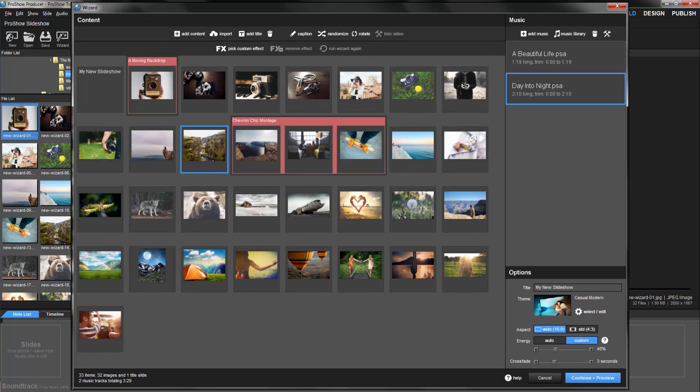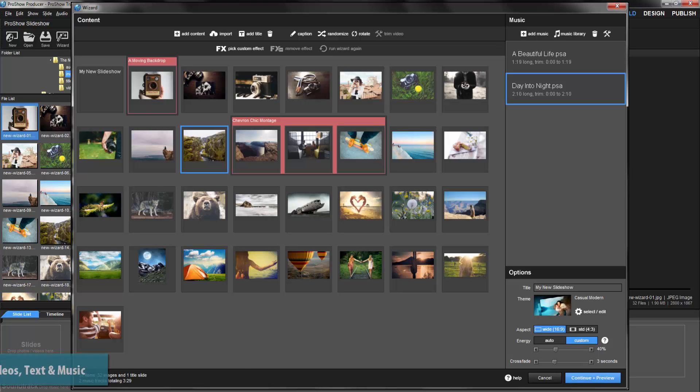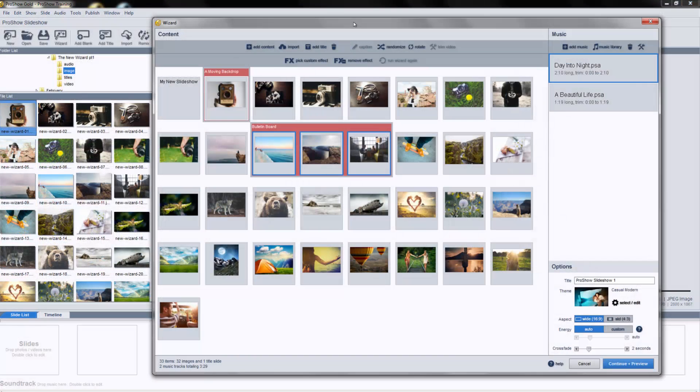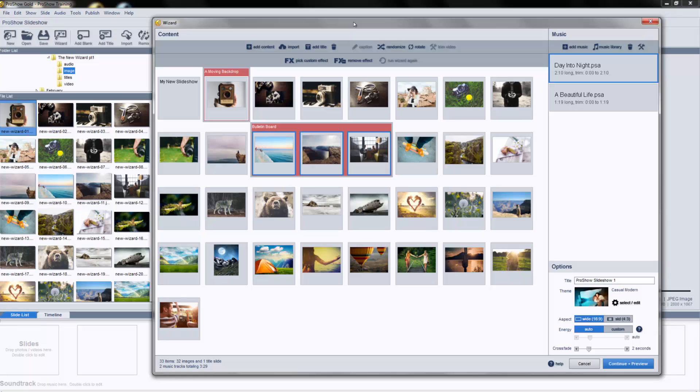Here in Part 1, we'll cover the basic tools you'll use to combine your photos, videos, text, and music into great-looking shows with just a few clicks. I'll be using Producer, but as you follow along, everything will be exactly the same in ProShow Gold.